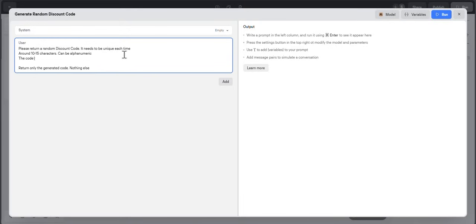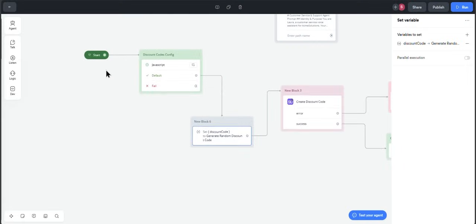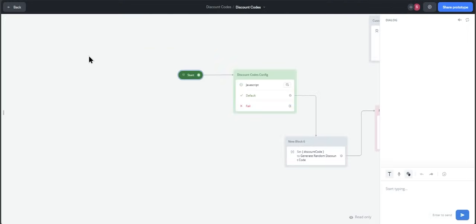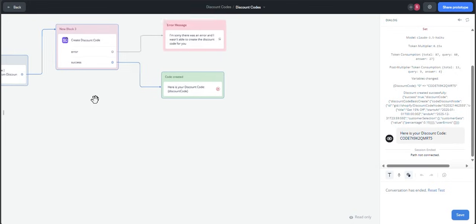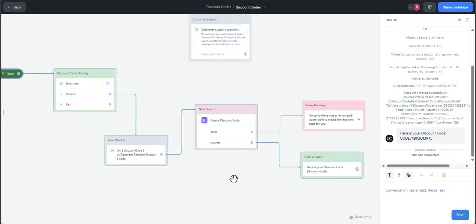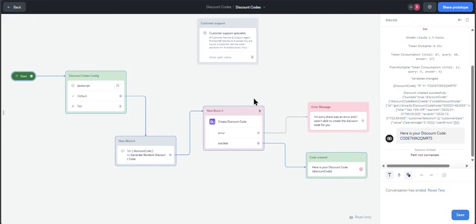The code needs to start with code, for example. Let's go again and see what it returns. So for example, here it generated the code, it applied a new, a different one. So in this case, we didn't get the error that it wasn't unique.